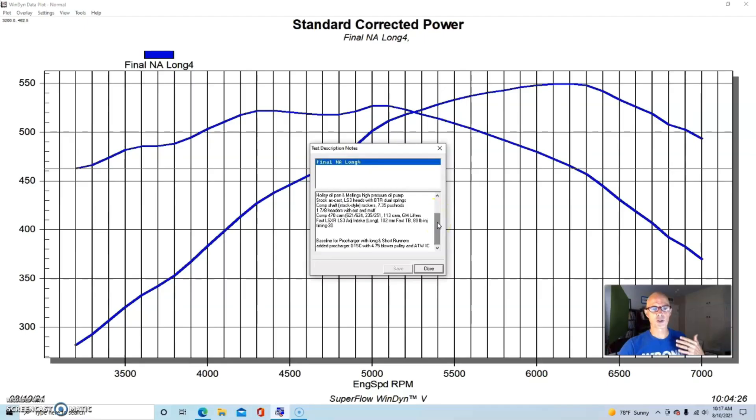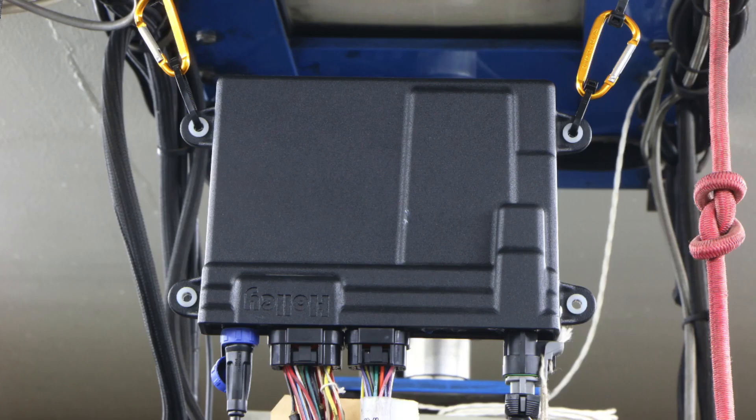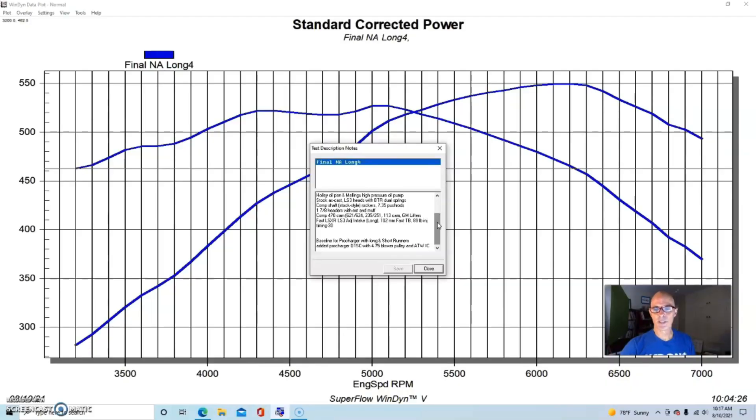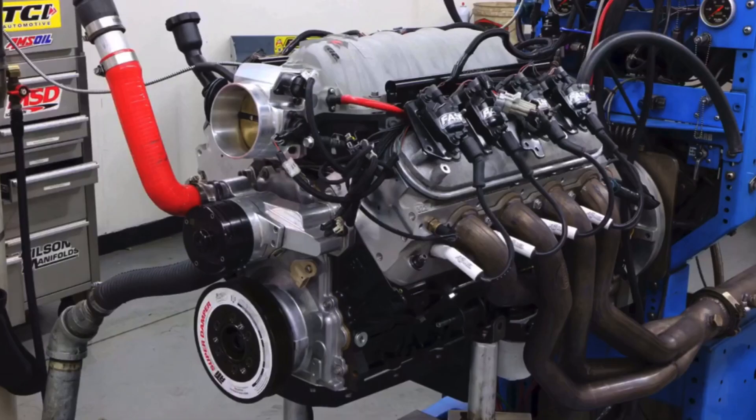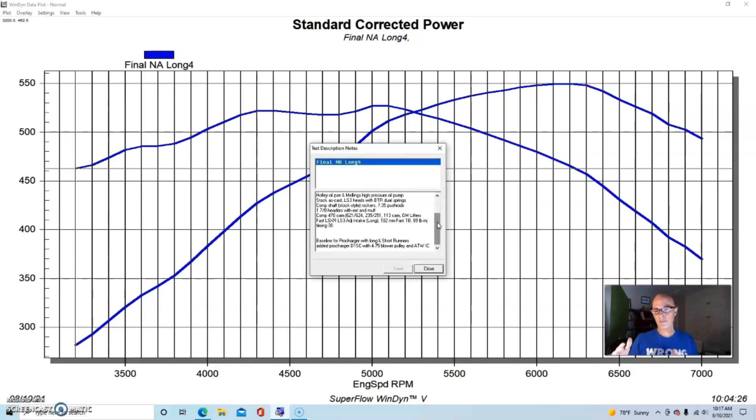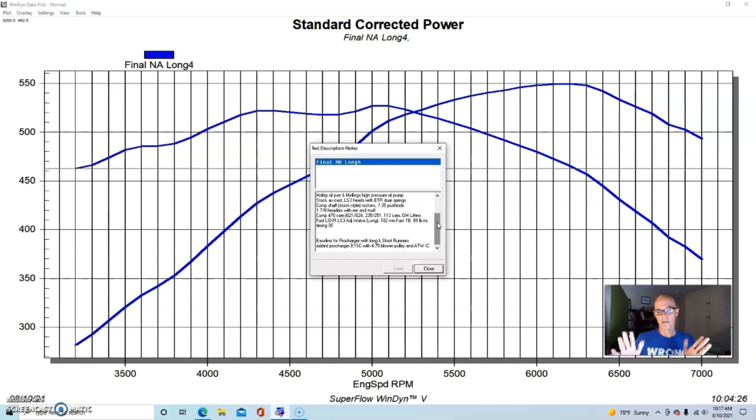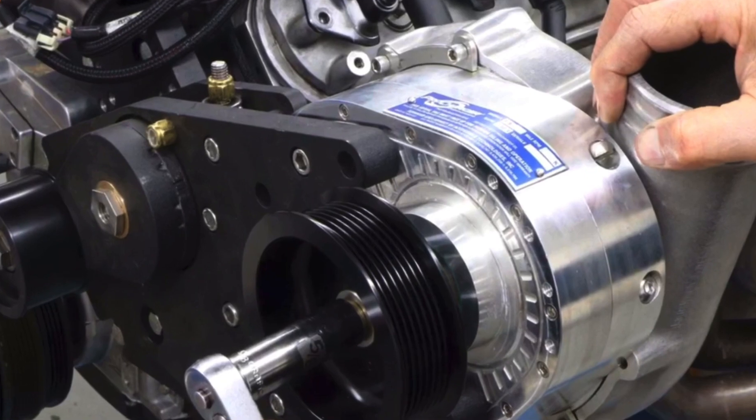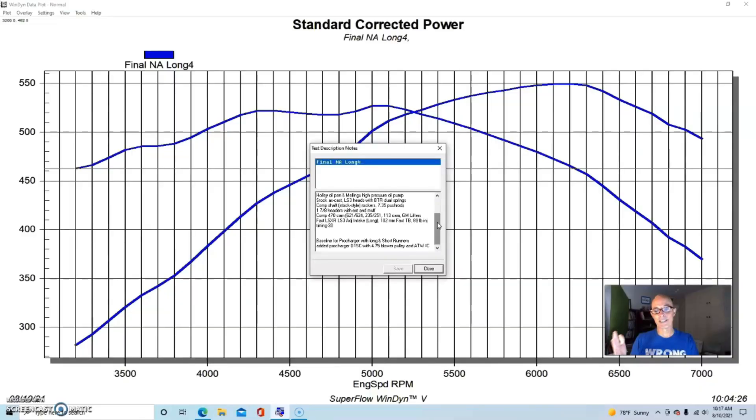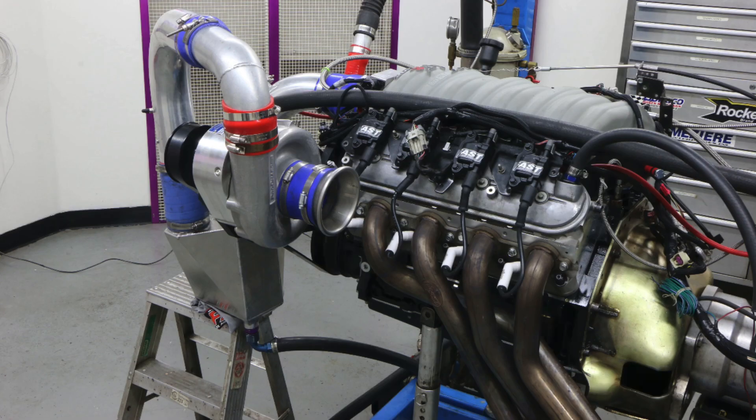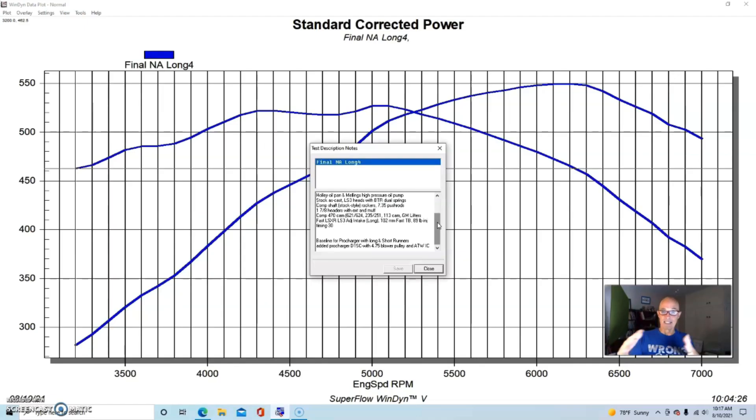We had a Fast 102 millimeter throttle body, 1 7/8 long tube headers, and then this was all controlled by a Holley HP management system. So what we did was run this thing first naturally aspirated and then did the intake comparison, and then we installed the ProCharger D1SC supercharger and ran it with the same pulley and air-to-water intercooler, and then did the intake test again after we had dialed everything in with a supercharger.